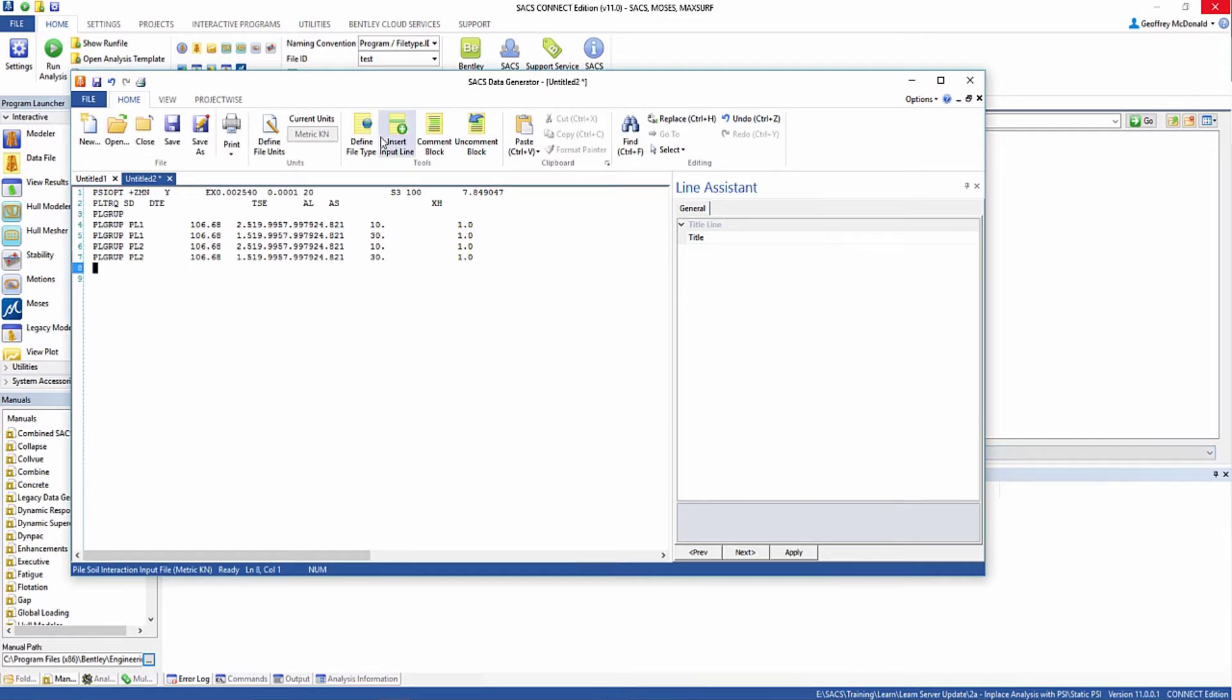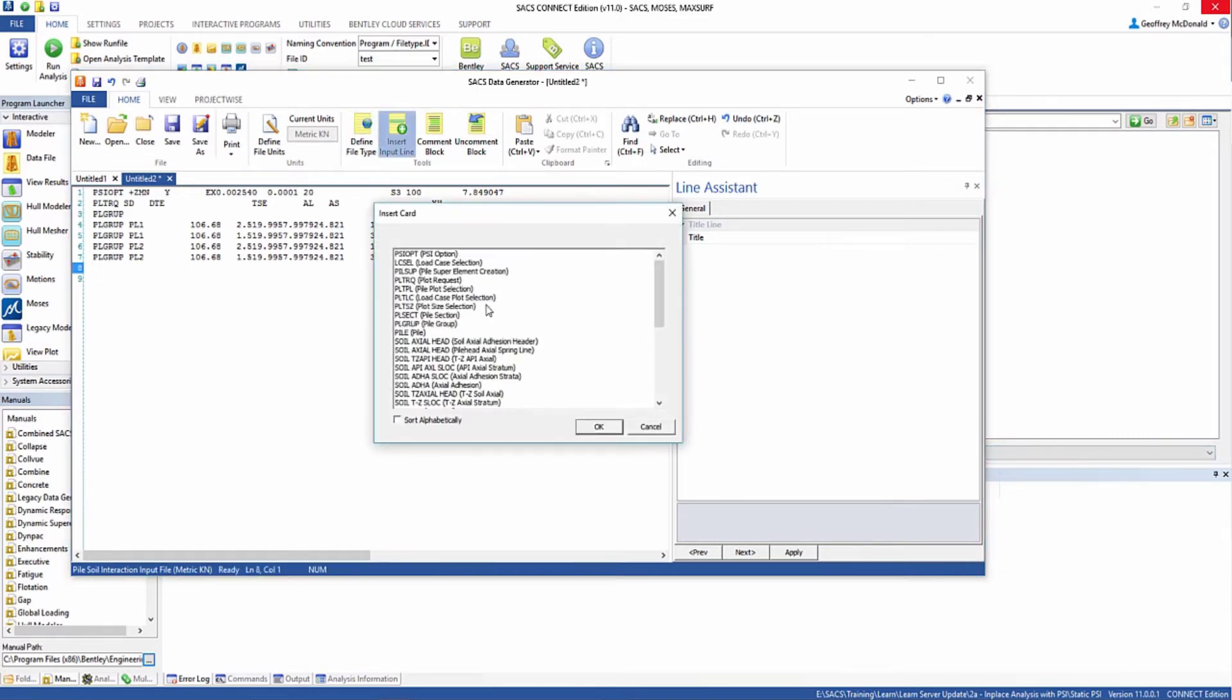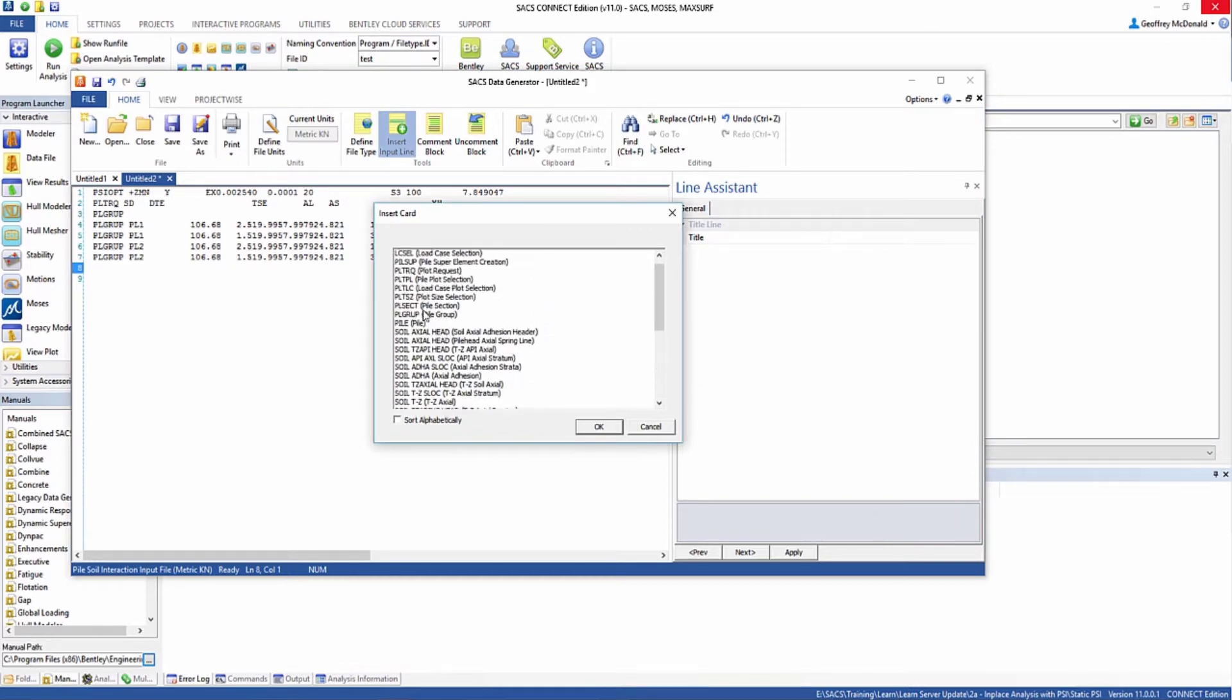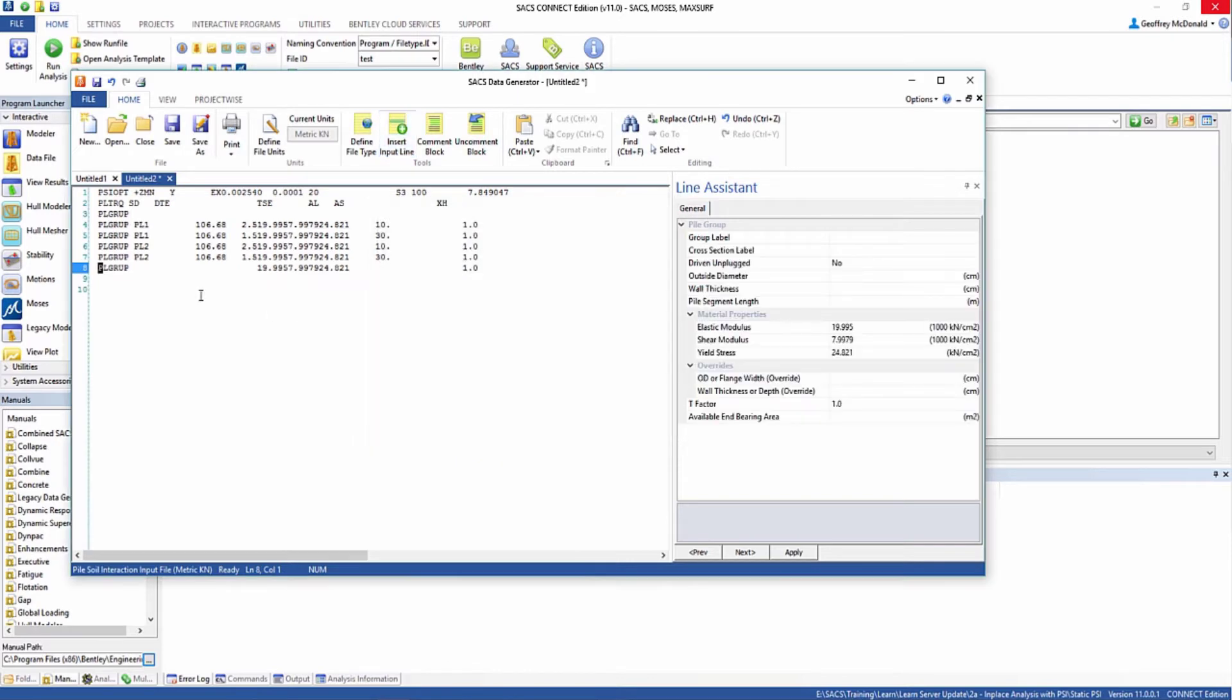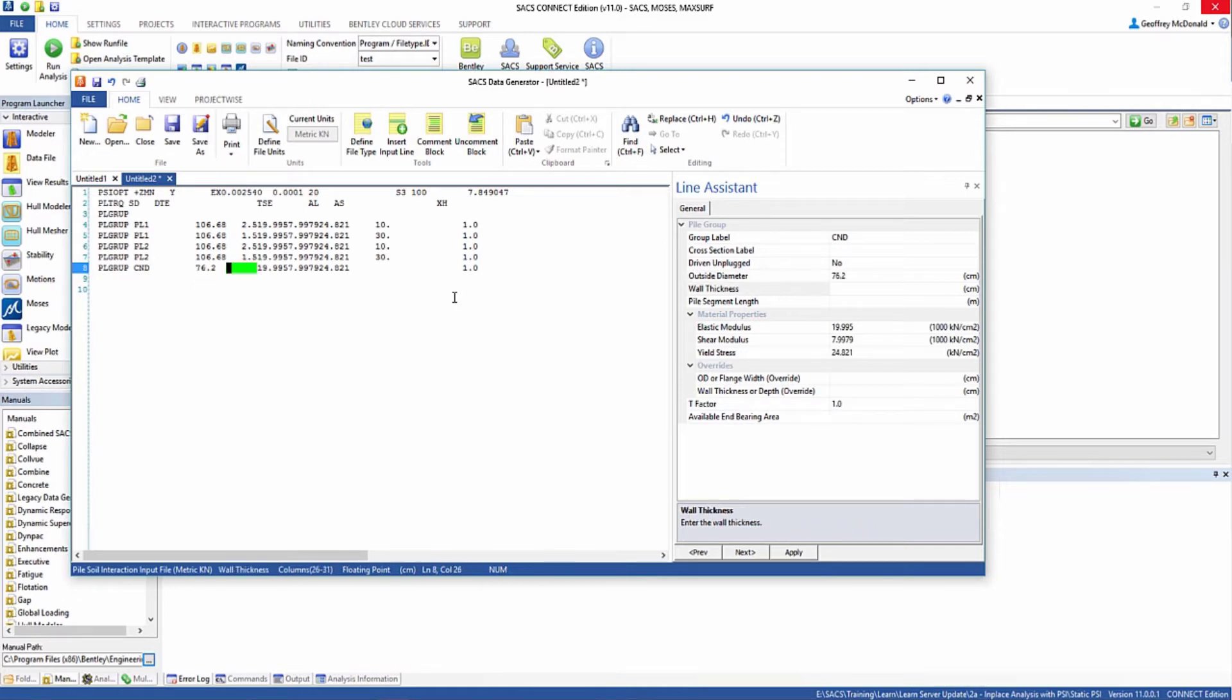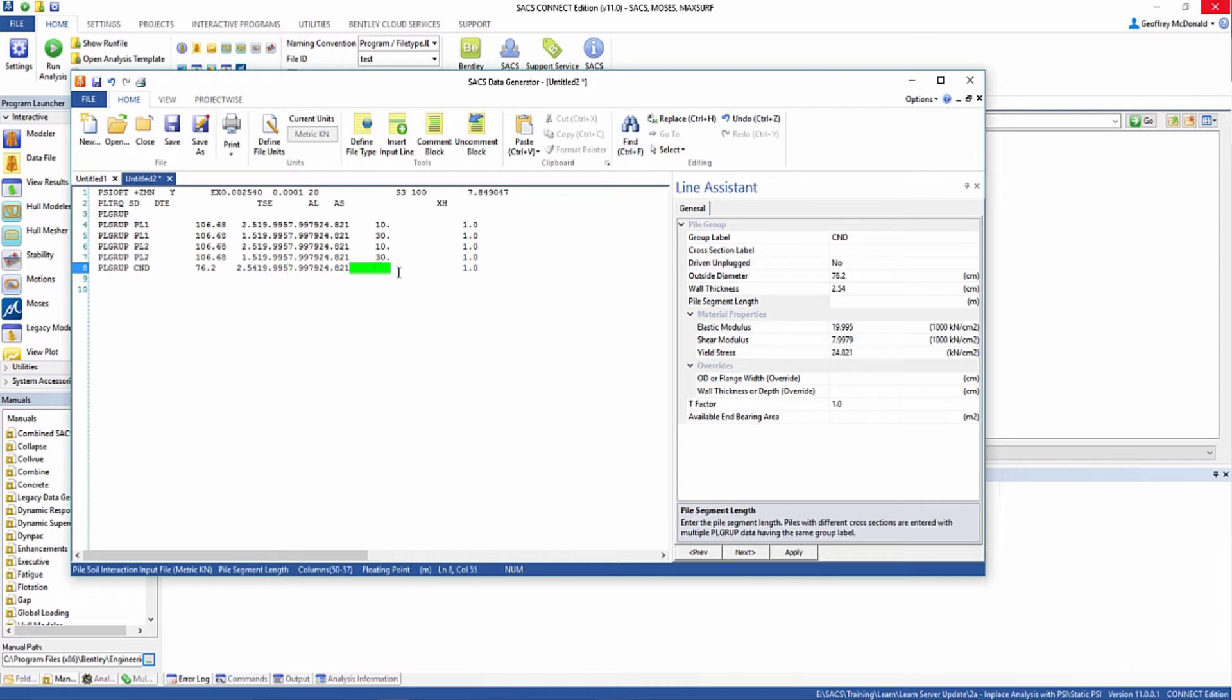We're going to do one more pile group, the conductors. I'm going to select pile group line one more time and call this CND for conductor. This is just going to have one segment because we're not going to increase the thickness near the top of the soil strata. We're going to make the outside diameter 76.2 centimeters with a wall thickness of 2.54 centimeters, and we'll make that 40 meters long.